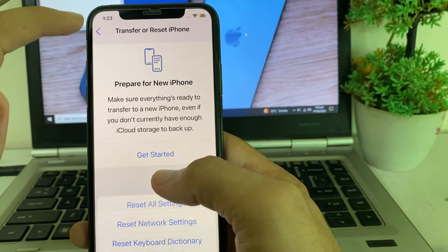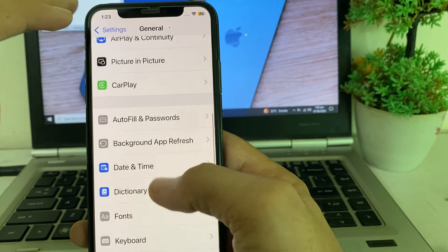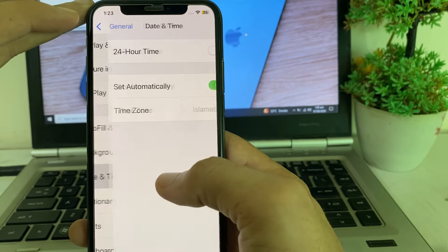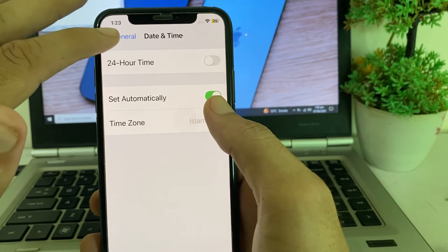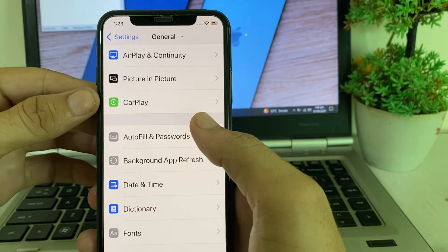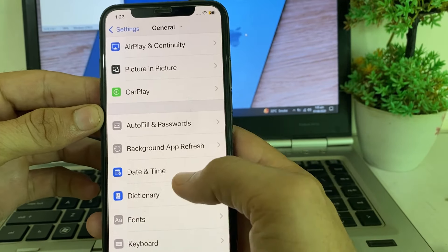After that, go back and make sure your iPhone date and time is correct and that 'Set Automatically' is turned on. Go back and check if the problem is fixed. If you're still having this problem, make sure 'Background App Refresh' is turned off — if it is on, turn it off.